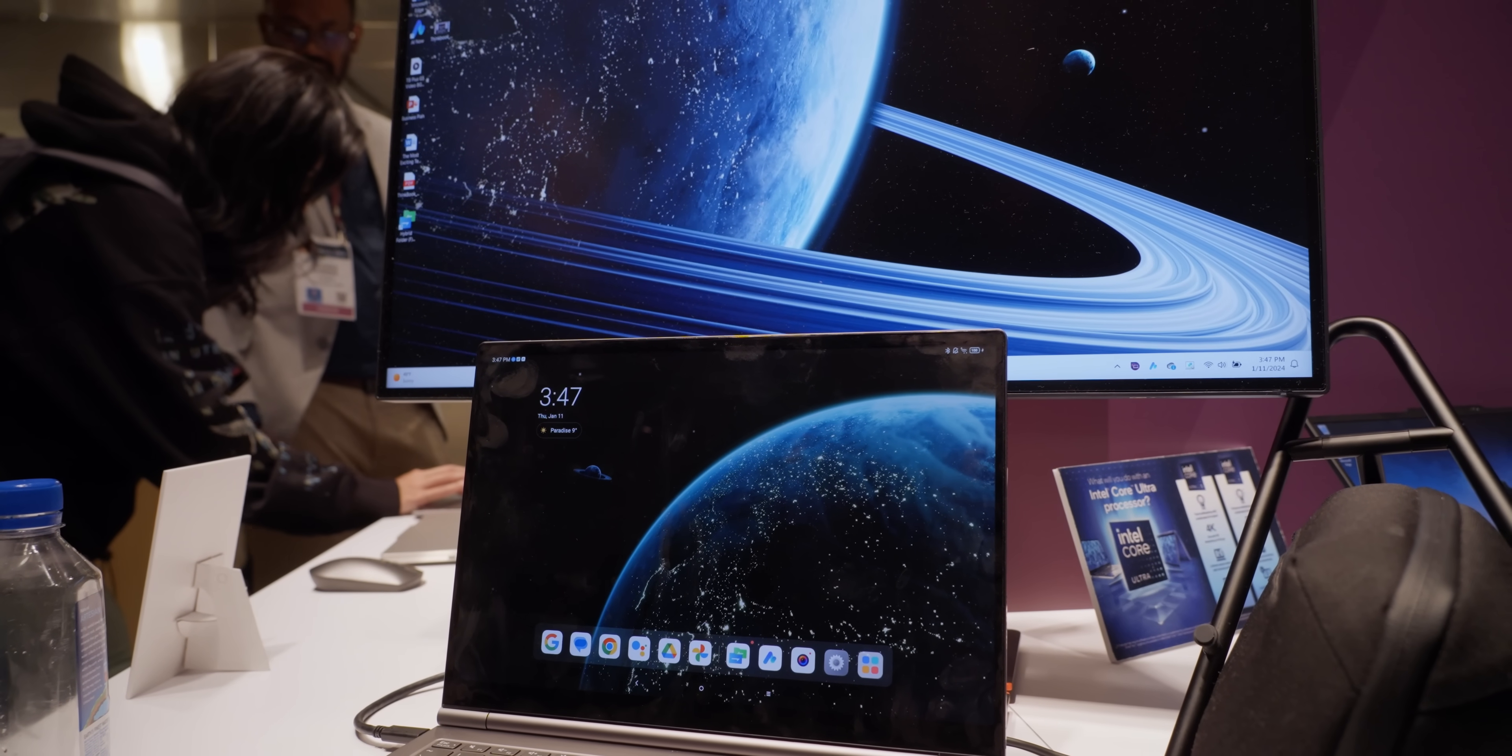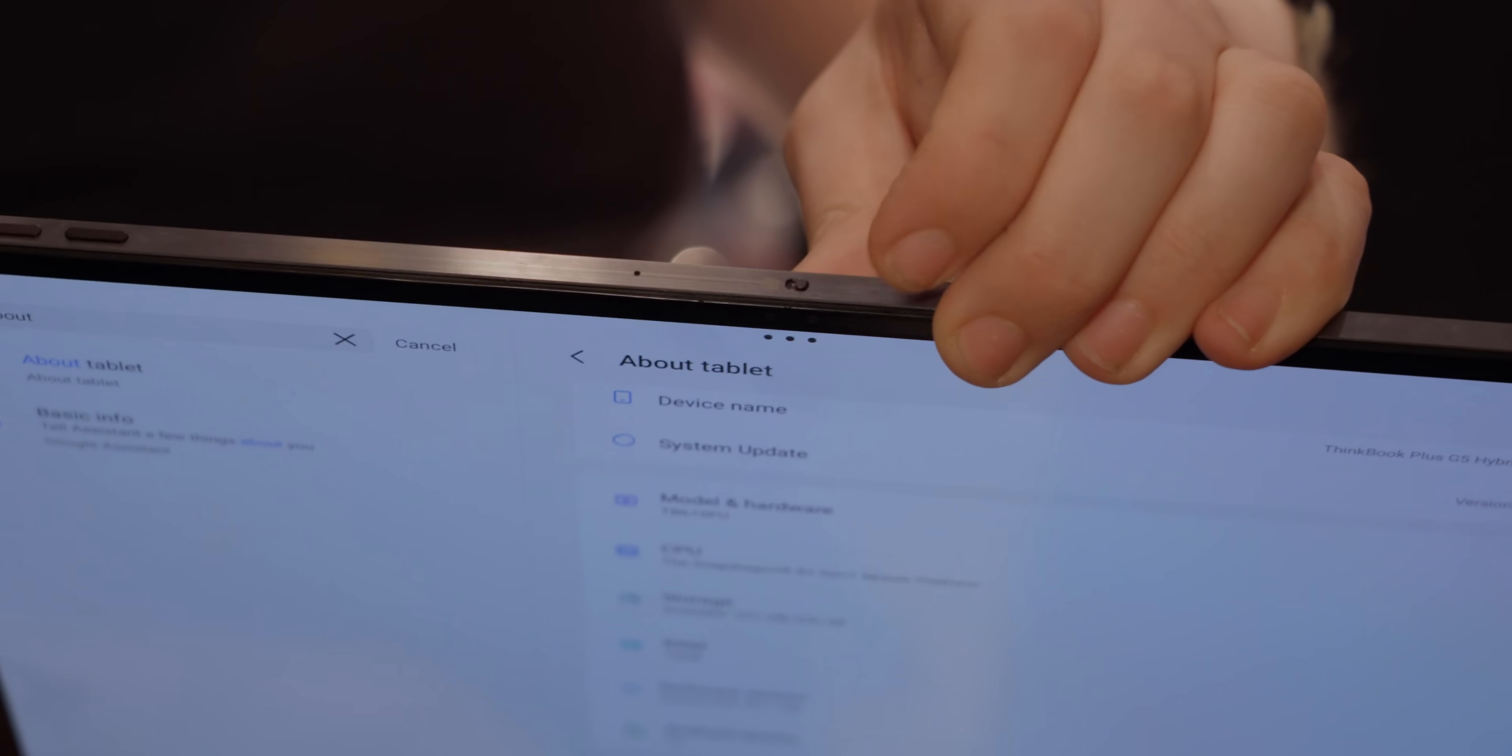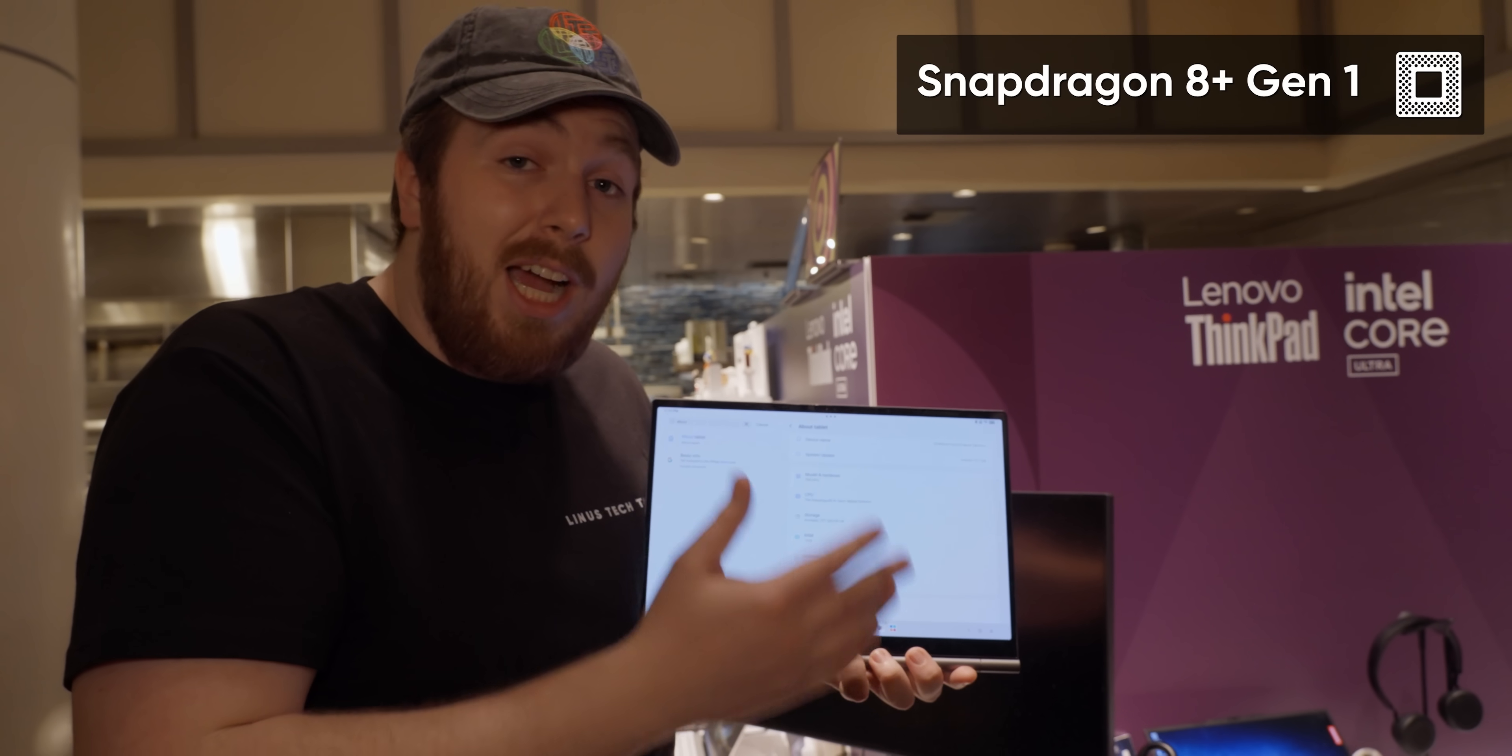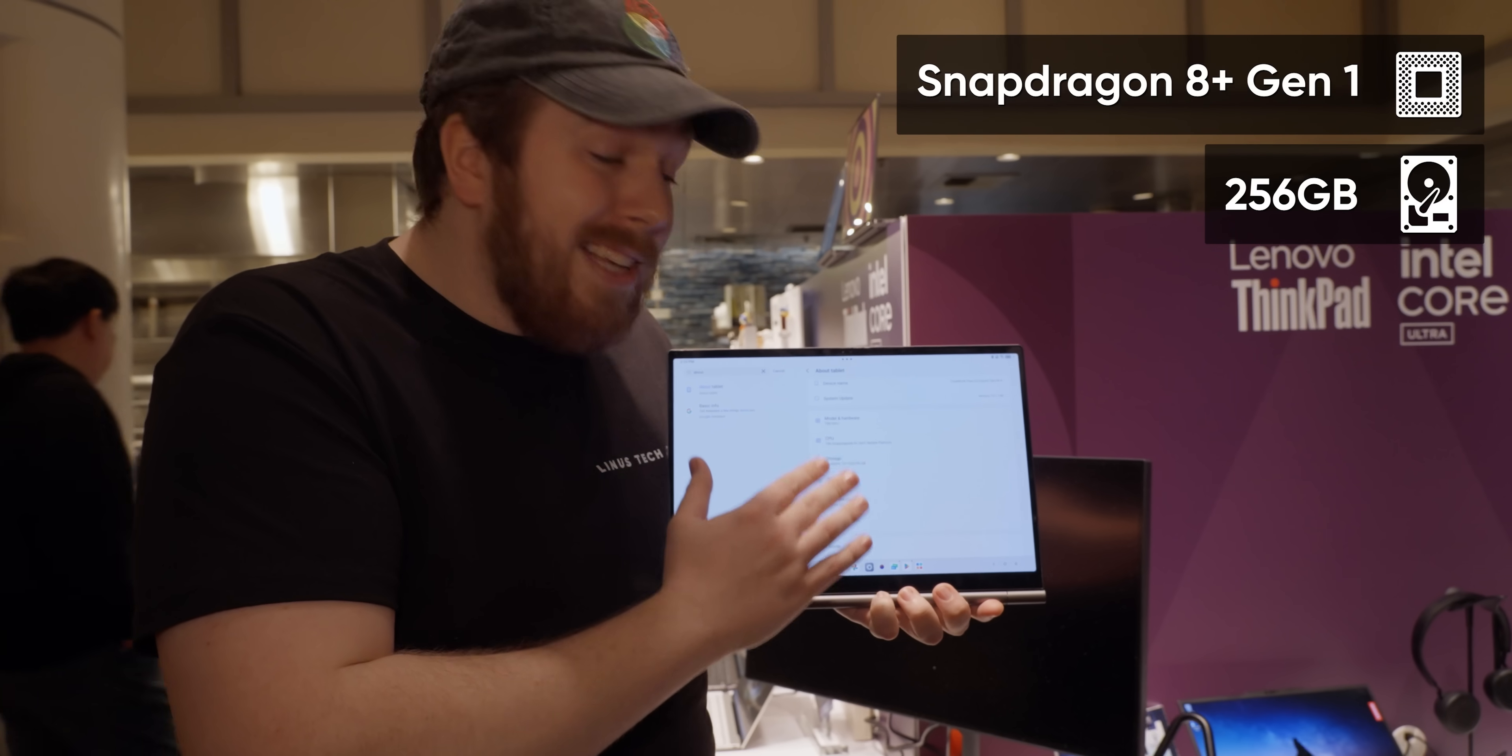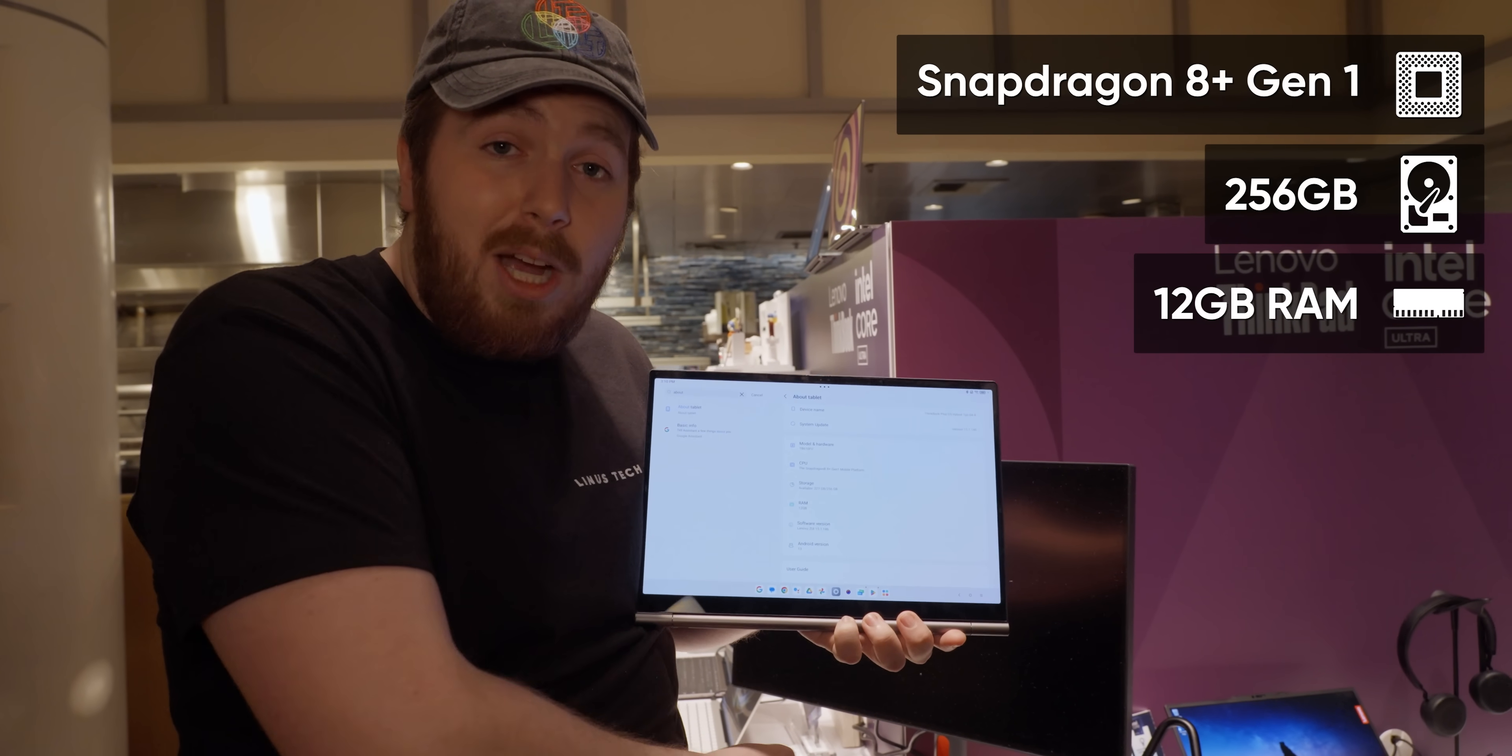And now we have an entirely separate Lenovo tablet. We have a webcam on here, and a webcam shutter, something that you typically don't see on a tablet. It uses a Snapdragon 8 Plus Gen 1, which is the highest that's currently available in tablets. It has 256 gigs of storage in its own right, and it has 12 gigabytes of RAM, on top of the 32 gigabytes that are already in the laptop.